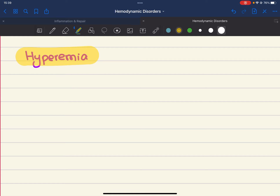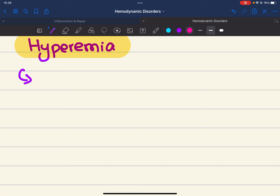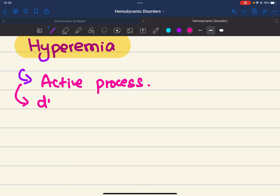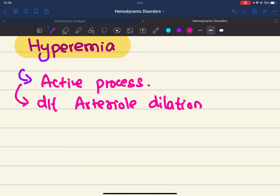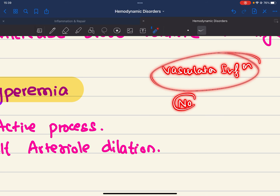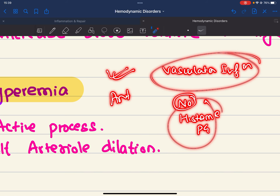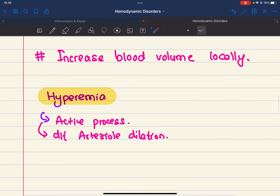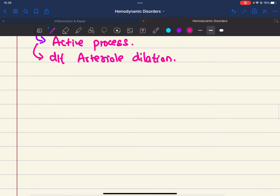Hyperemia is an active process. It is due to arterial dilation. As we discussed in the vascular events of inflammation, nitric oxide, histamines, and prostaglandins cause arterial dilation. Due to that arterial dilation, there is an increase in blood flow to the capillary system — that is hyperemia.